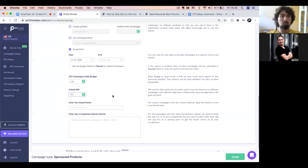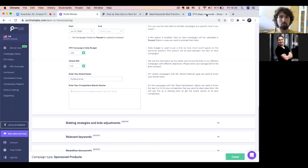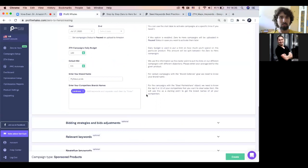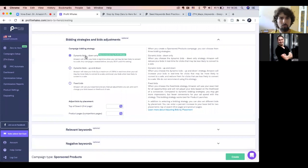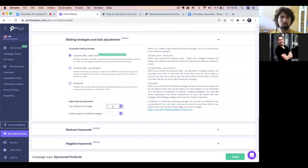If you don't have previous results, try to calculate your monthly budget and divide by 30. For example, it could be $100. Your default bid is also your average bid from previous campaigns for this product, or you can start from $0.50, and our next software will help you choose the right bid — I'll show you how that works. You should also write down your brand name and your competitors. From five to ten competitors is recommended. Then you choose a bidding strategy — we recommend 'down only' unless you have placement data showing strong performance at top of search.